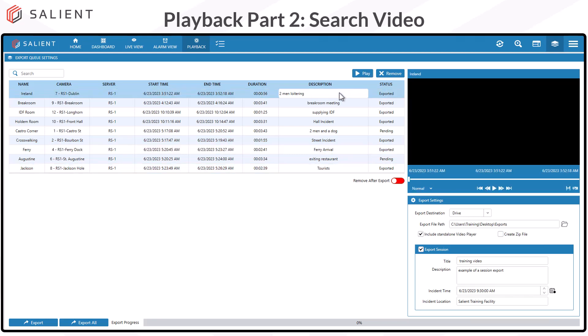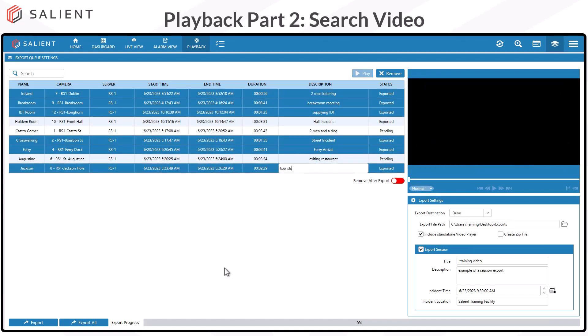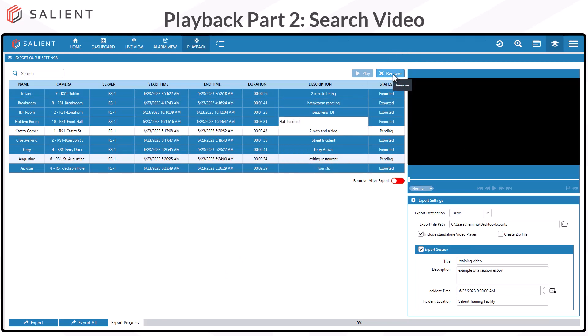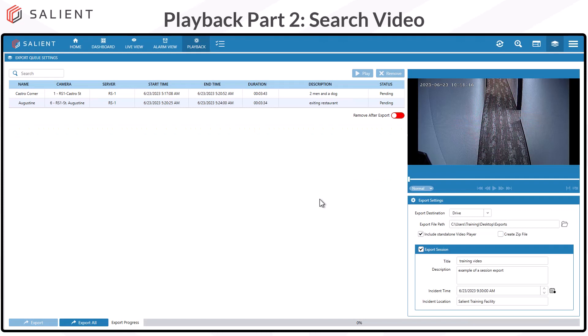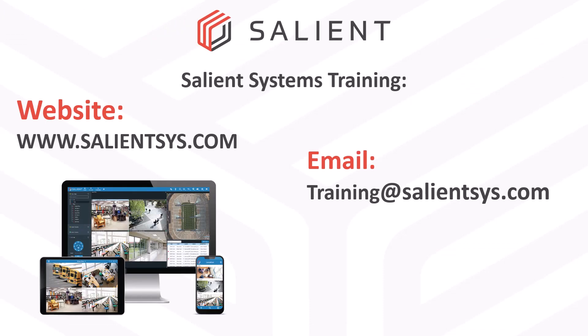To clean up the queue, simply select the clips that you're done with, then come up to the top of the list and select Remove. Click Yes on the confirmation and the exported clips are gone. We're left with clips that are still pending on export. That wraps up using the export queue in playback. The last video in our end user training for playback covers the CompleteView video player, which allows you to view exported clips and session files and verify that exported video has not been modified. Follow us for more user training videos, and send comments to training at salientcysts.com.